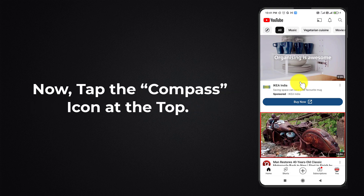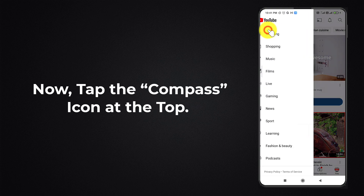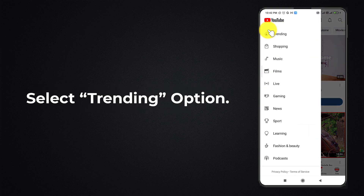Now tap the compass icon at the top. Select the trending option.